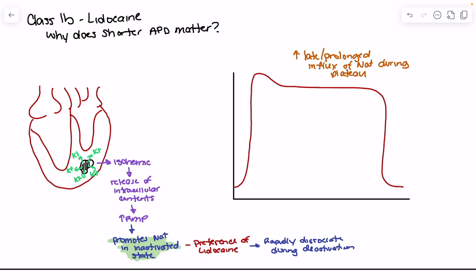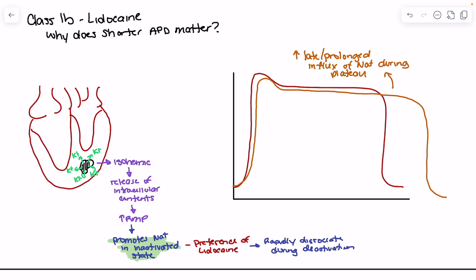In ischemic tissue, we typically have an increase in late or prolonged influx of sodium during the plateau. What tends to happen is that because we have influx of sodium during the plateau phase, we can actually delay the plateau phase and our repolarization. So a couple of consequences are that we see an increase in late, prolonged influx of sodium into the cell, which means more sodium is entering than we typically see.